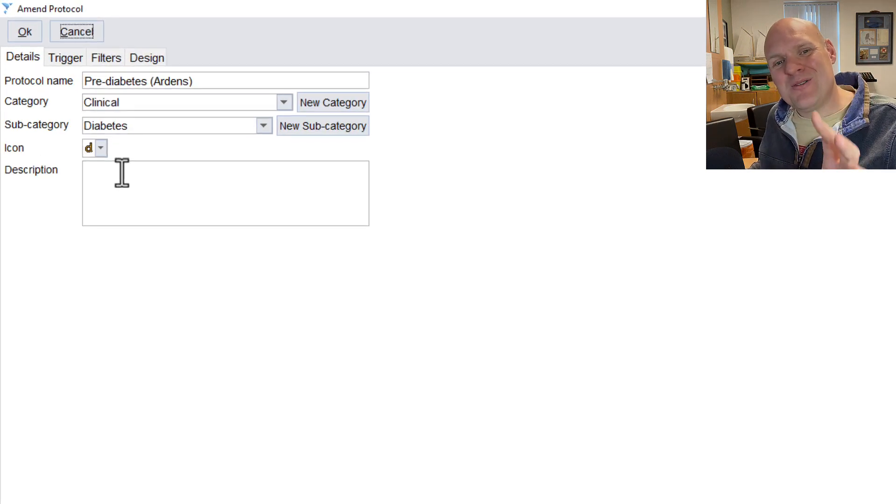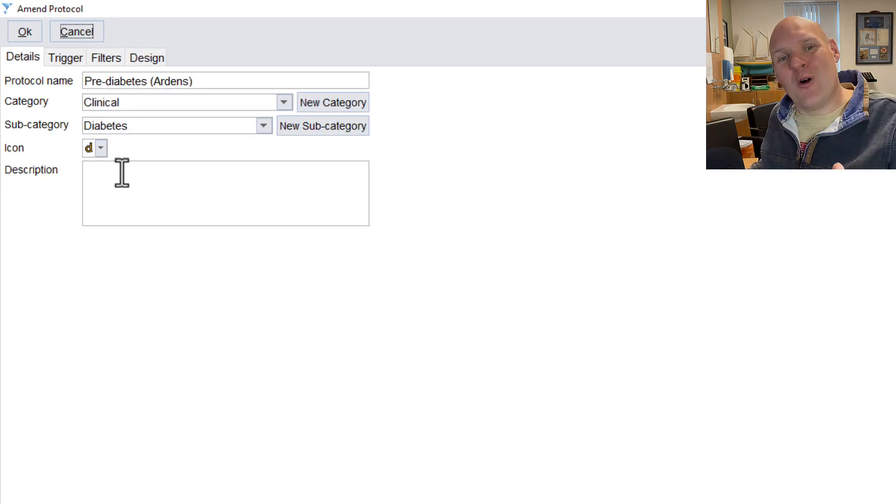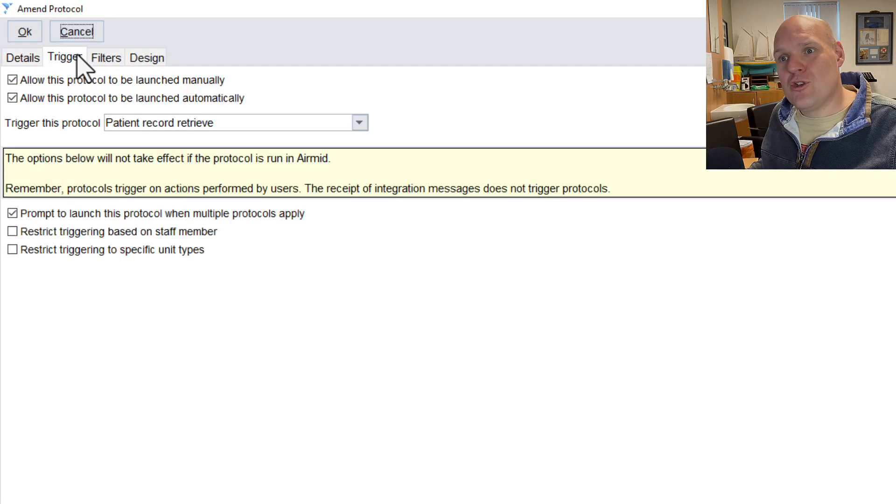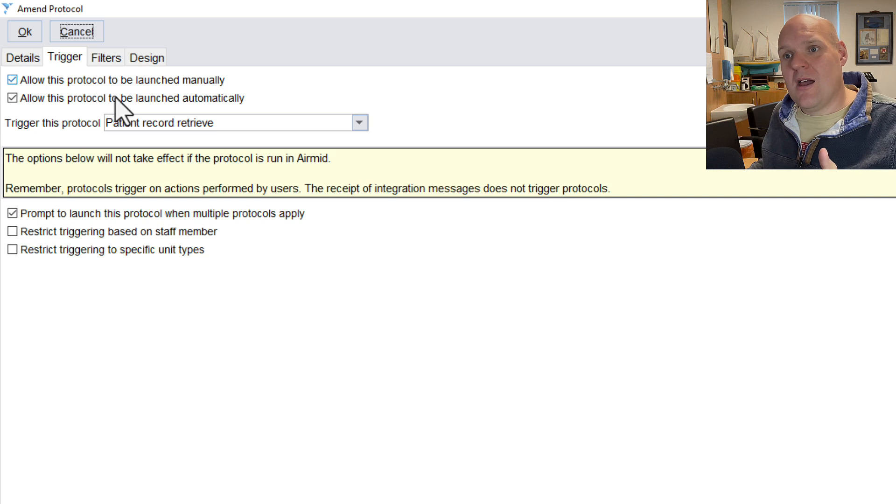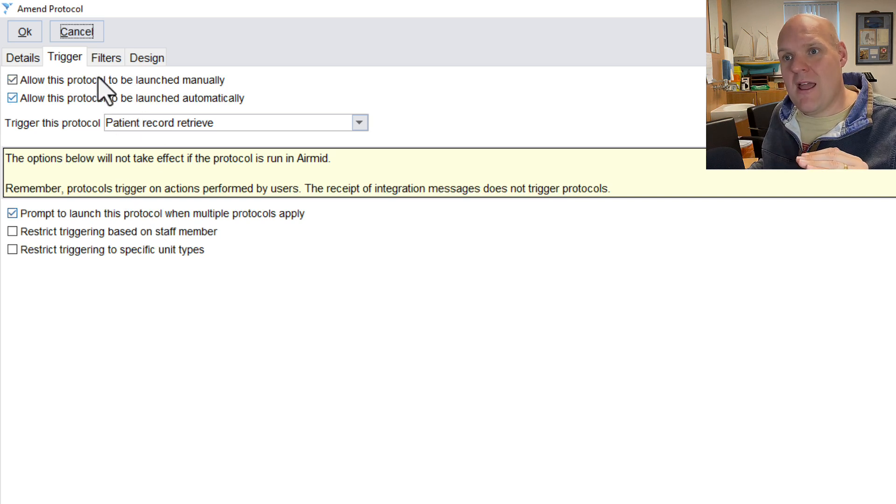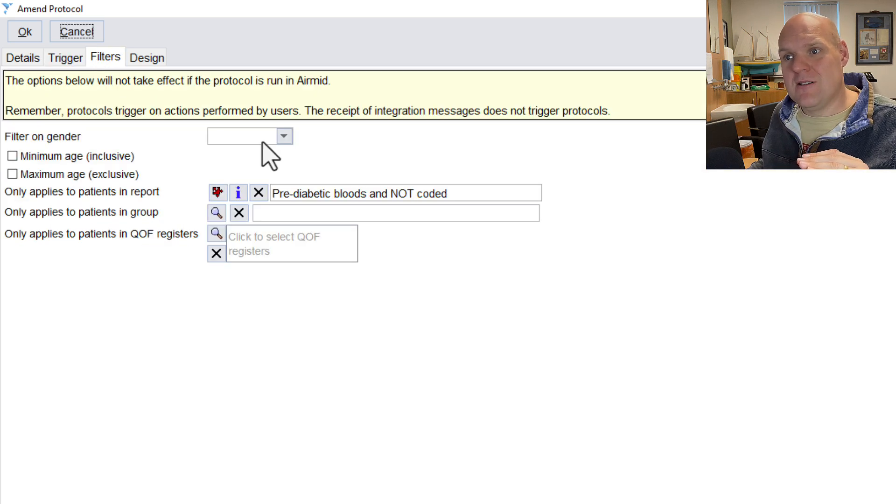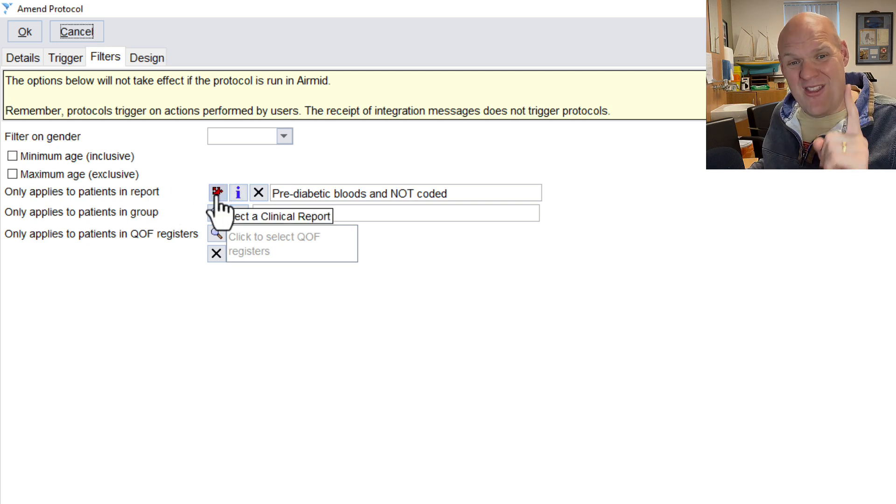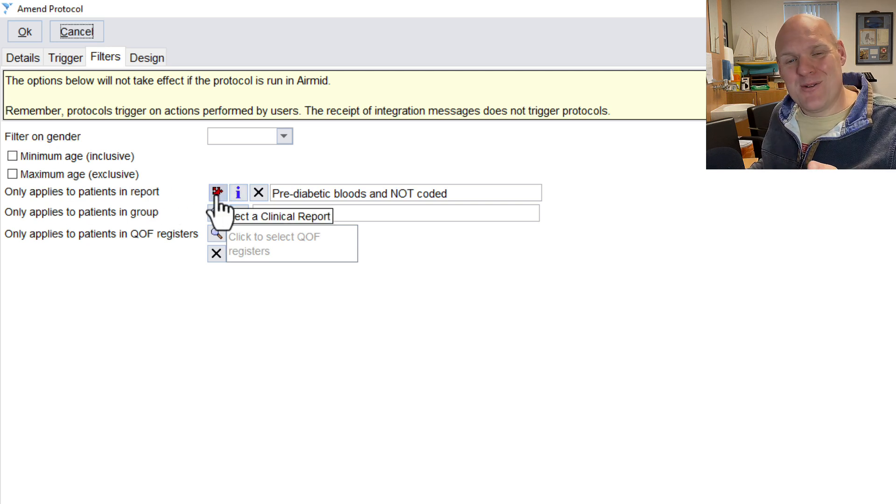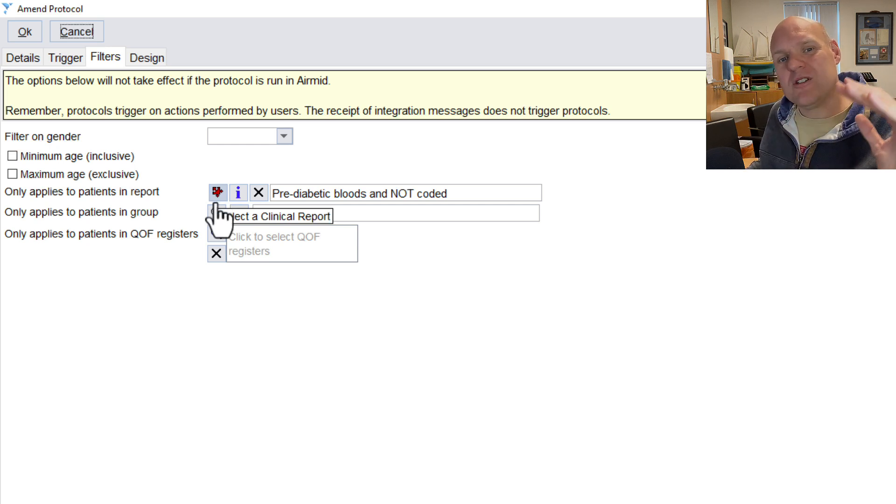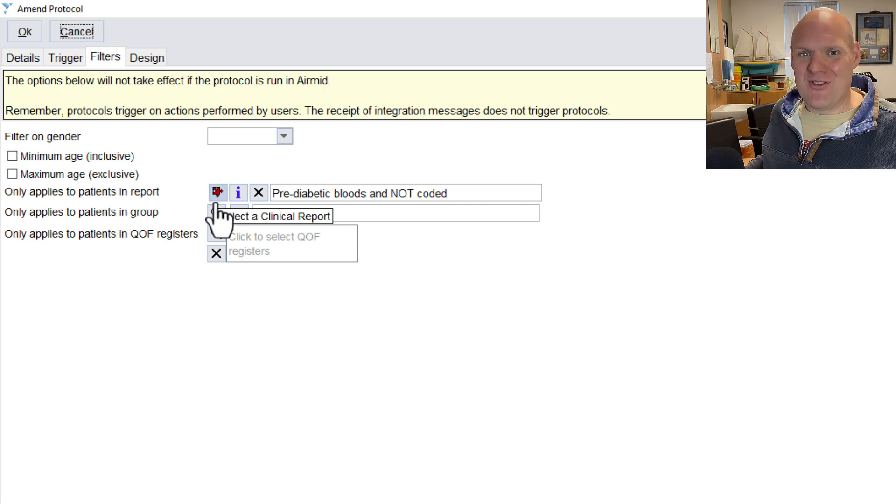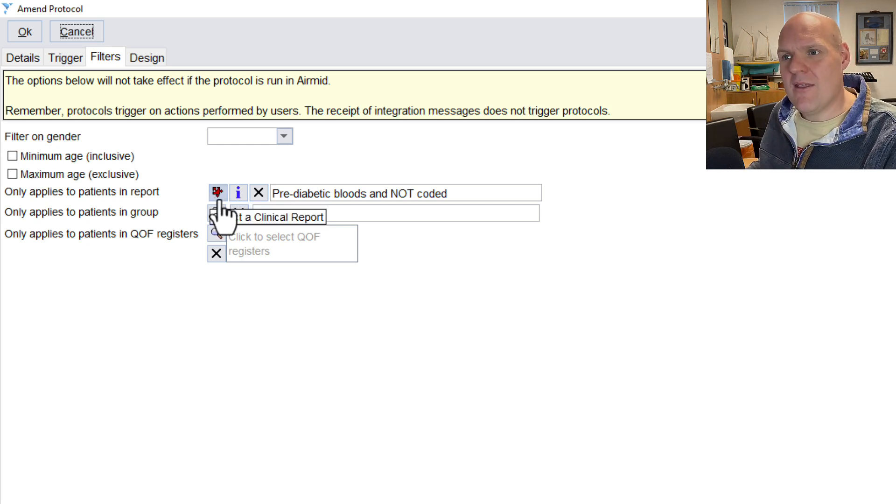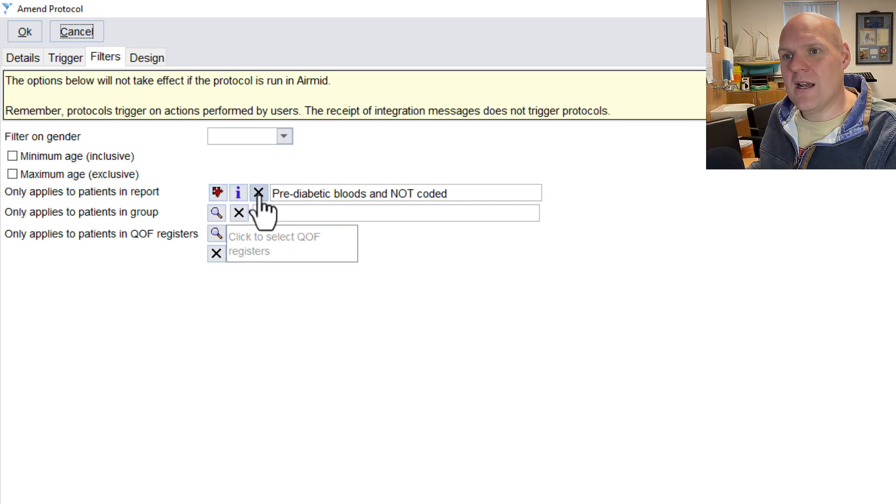So pre-diabetic one, I'm going to show you what I've done here. Now, because I've got the search on the trigger, I've basically, as soon as that record received, and then the filter is when only applies to patients in that report, and that's the one really, really good way of doing it. So they're only on that report, and we've already done the search for it.